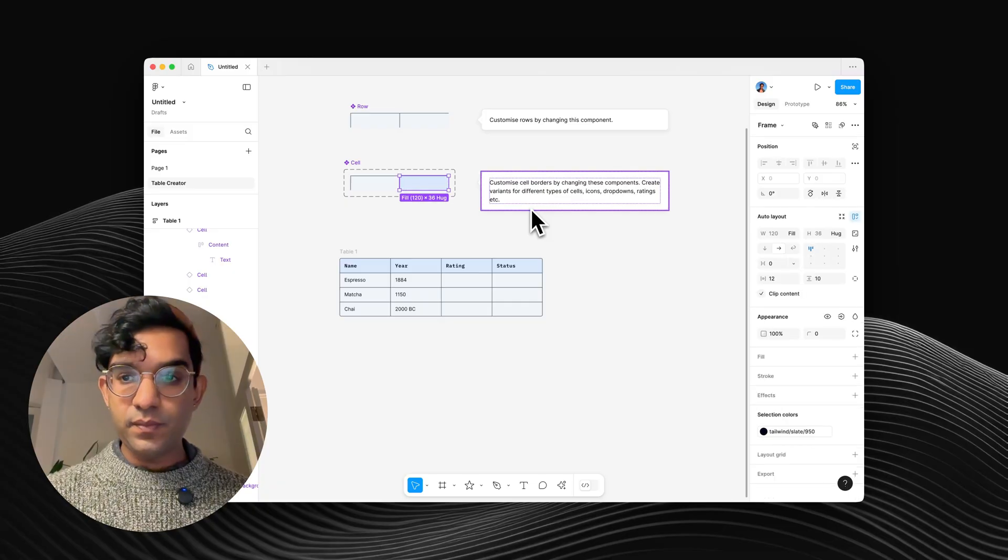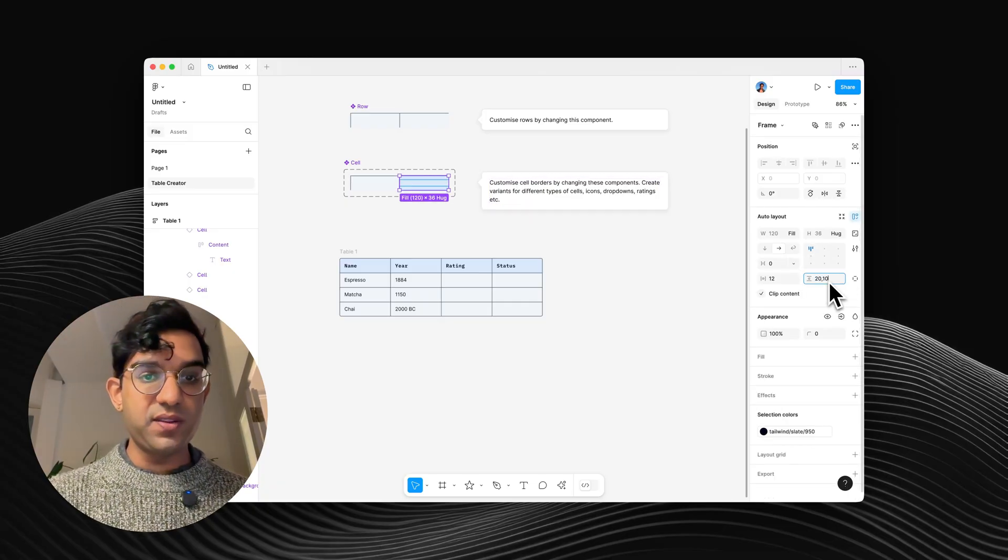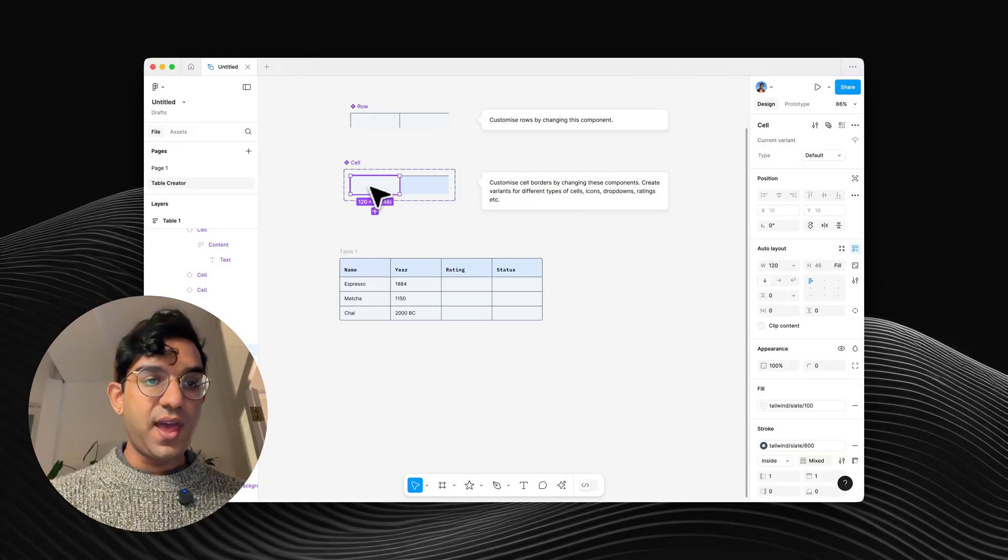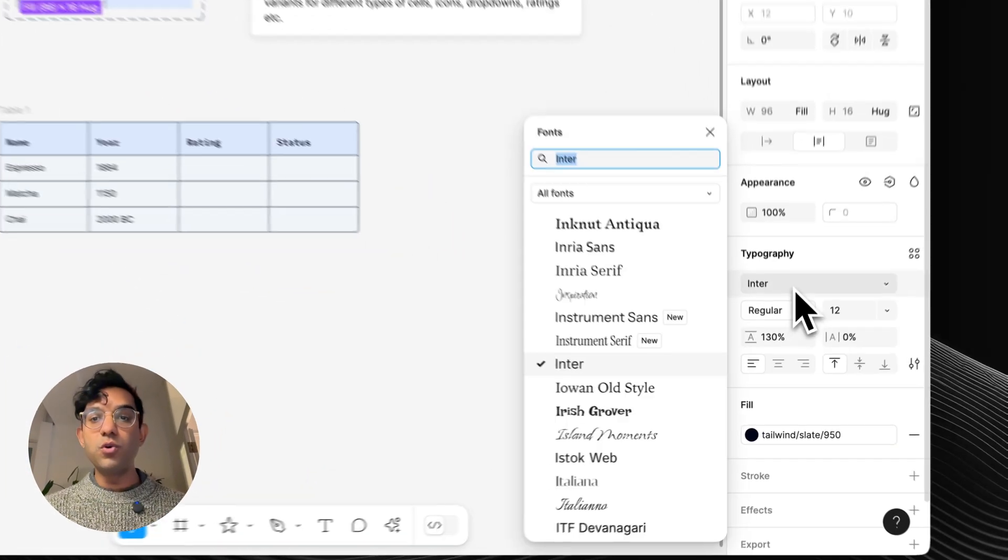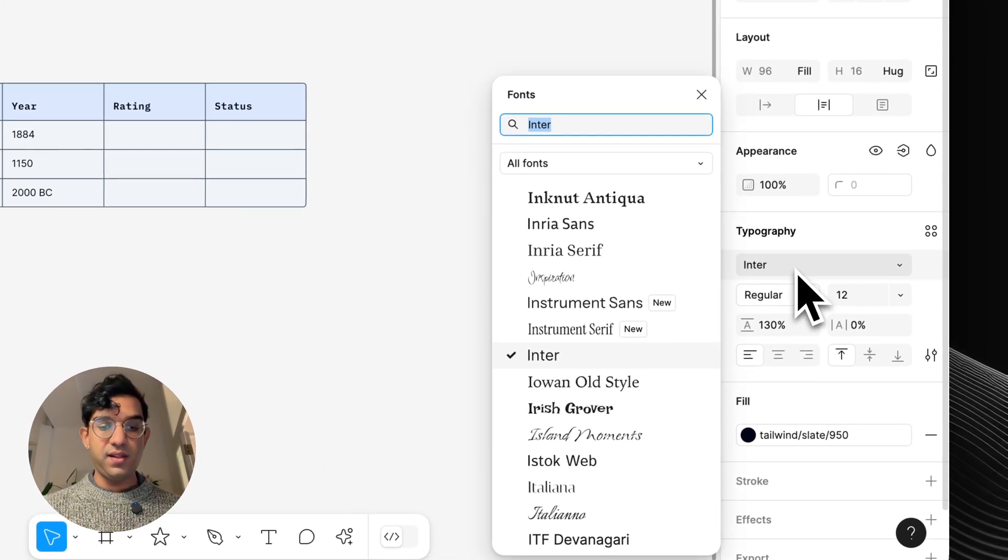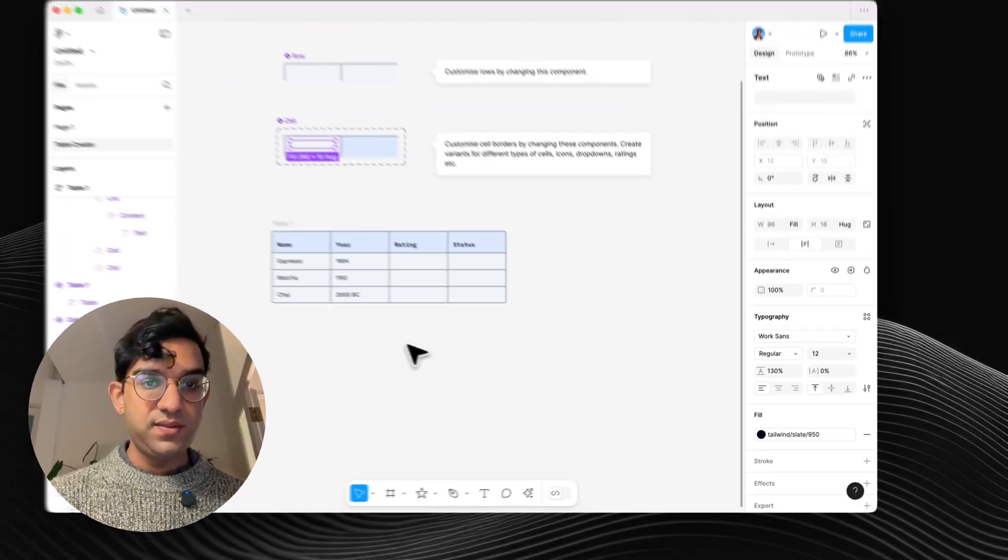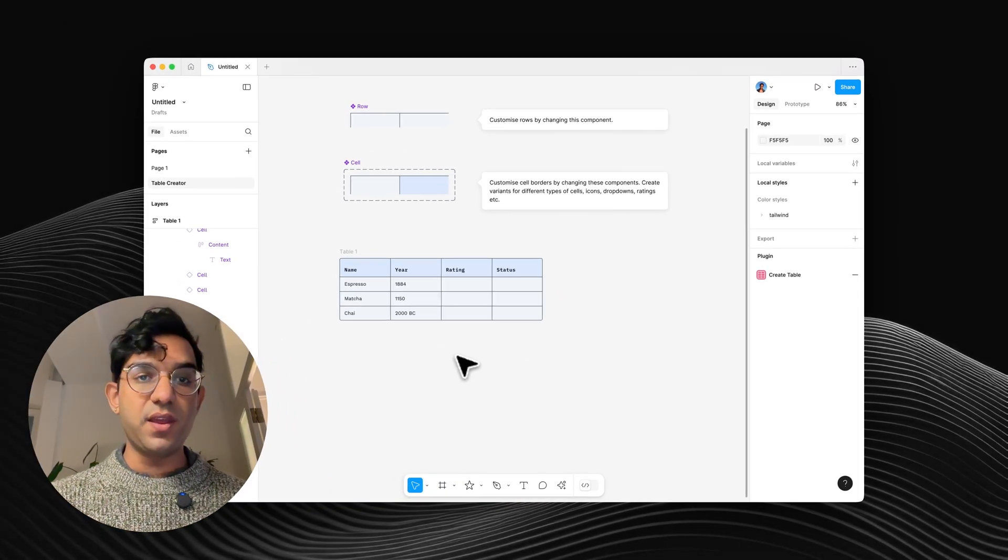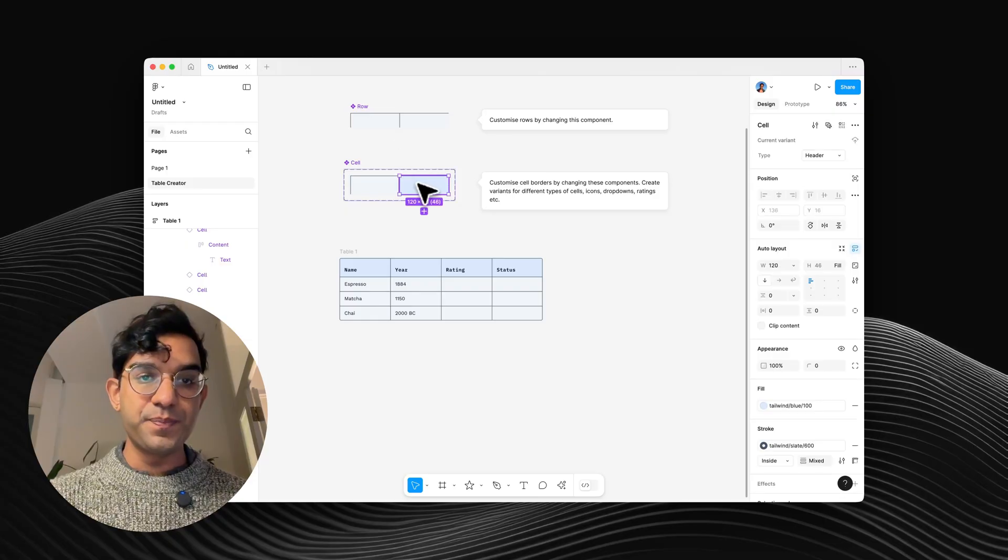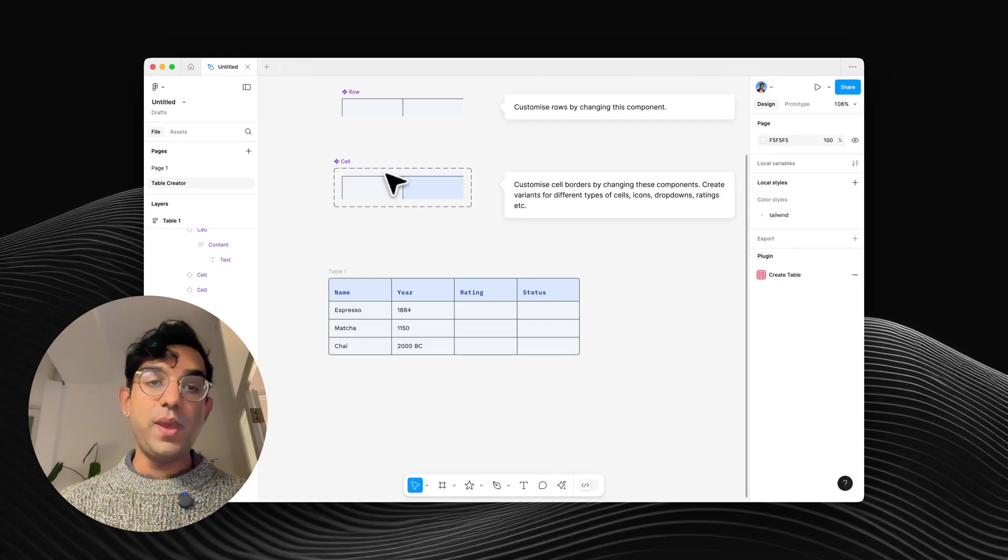And we can even do some custom spacing there. And same again for the normal table cell. Say I want to change it to something that I'd prefer.